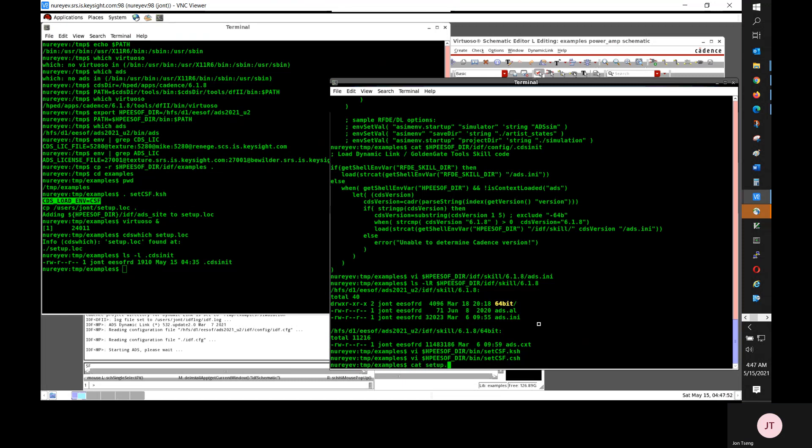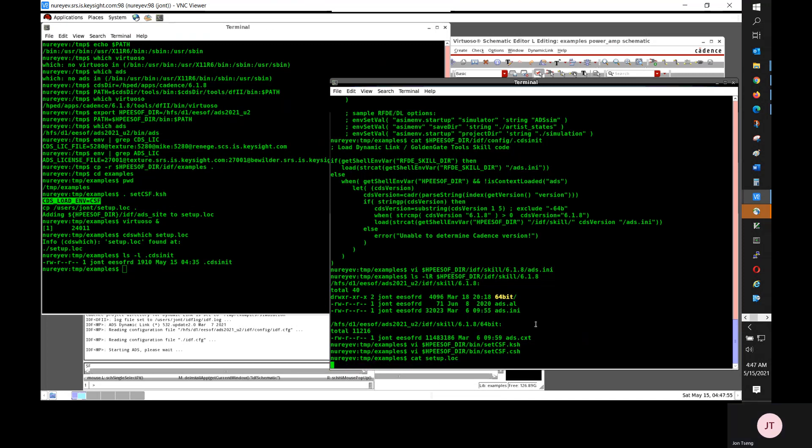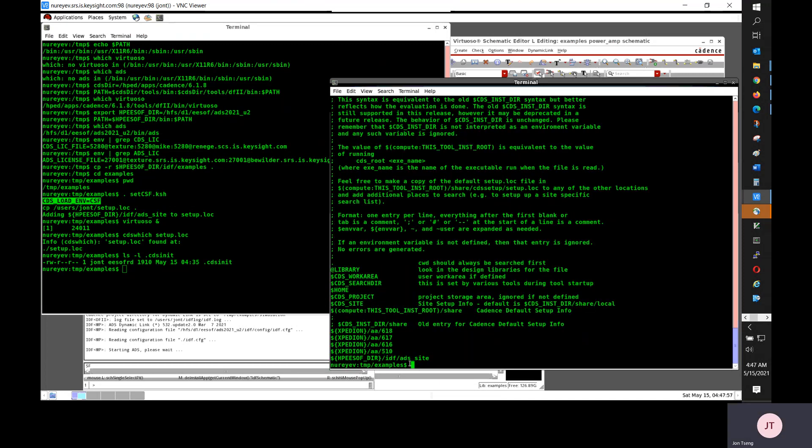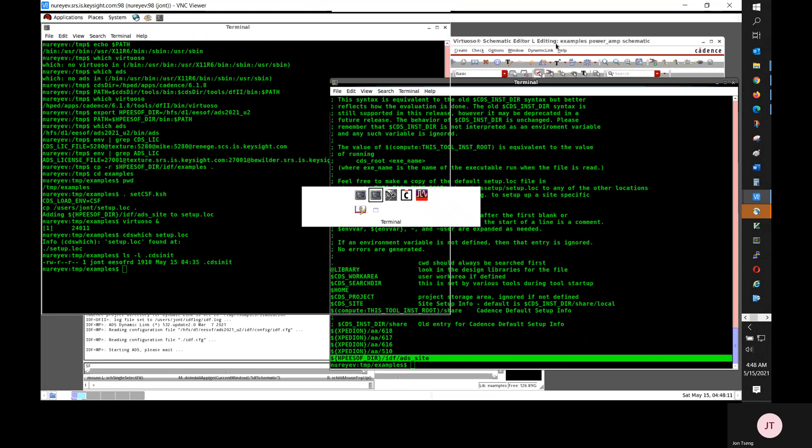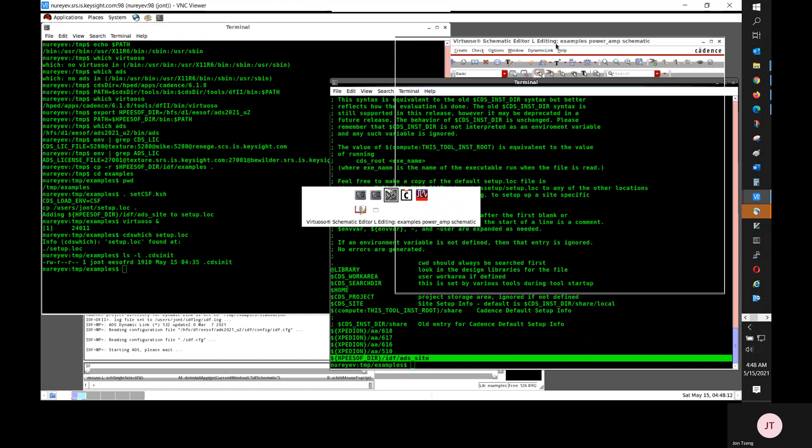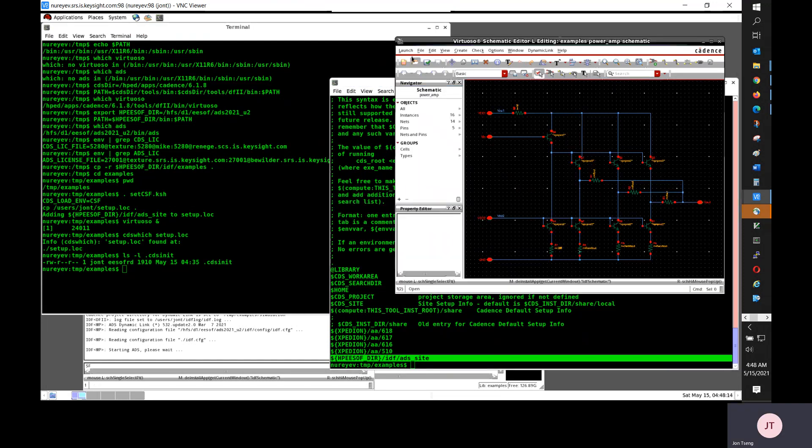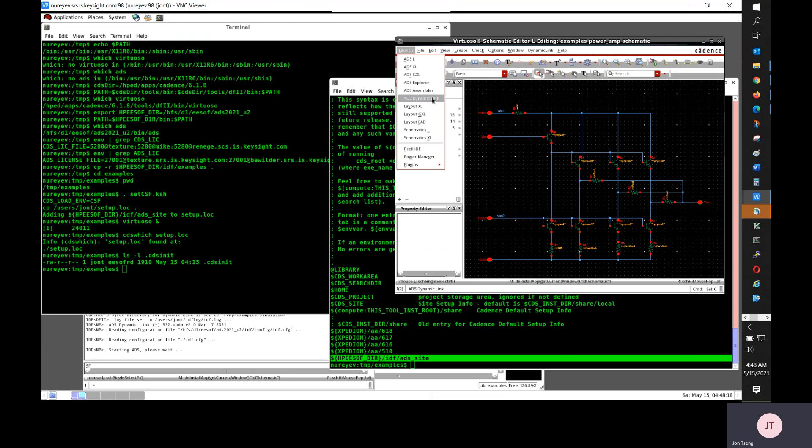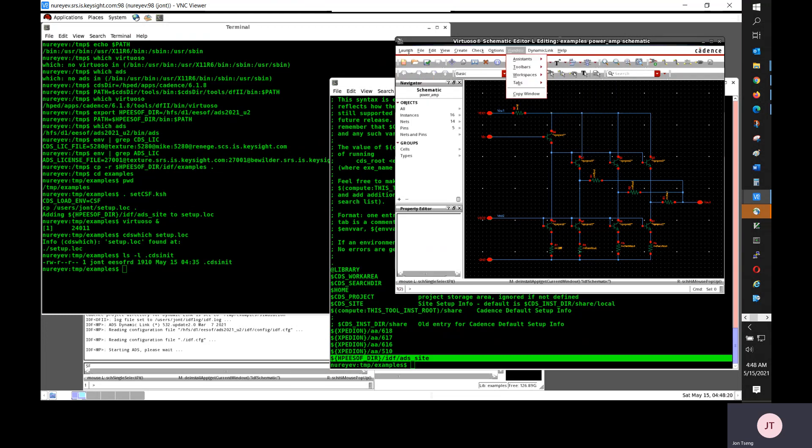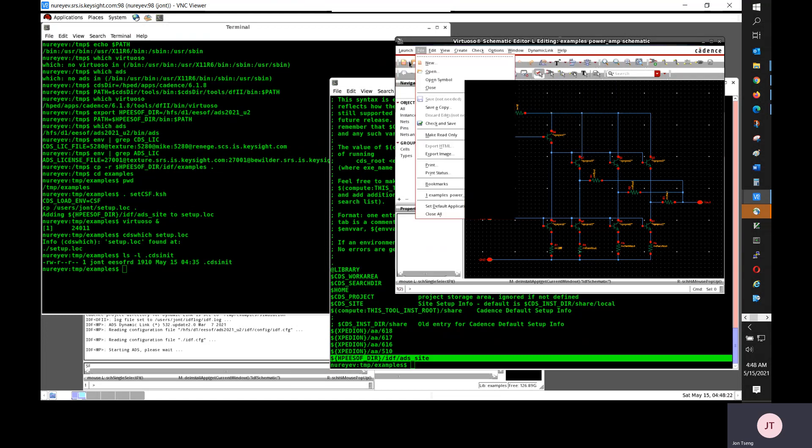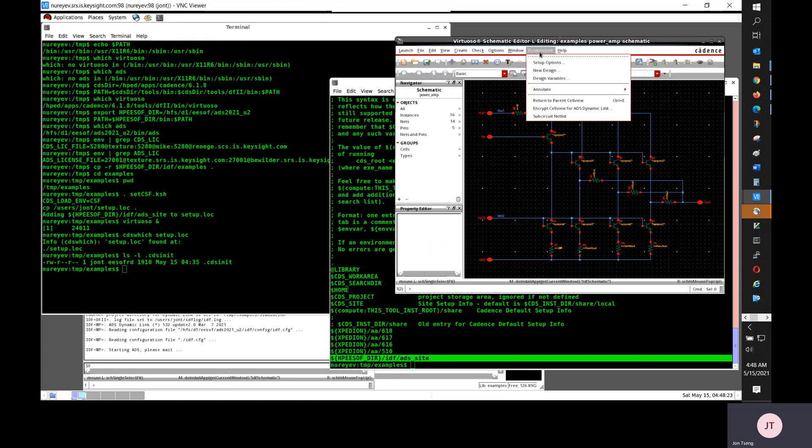And remember to load dynamic link that CDS init file. This one shows the ADS site line in setup.log. You use this launch ADS dynamic link to start ADS. And then once ADS started, you should see this dynamic link menu in the Cadence schematic.